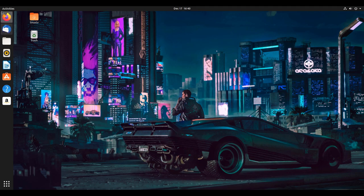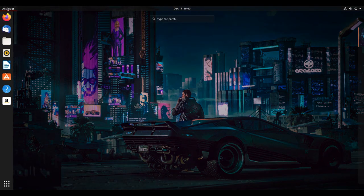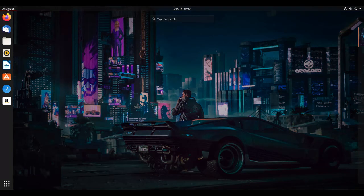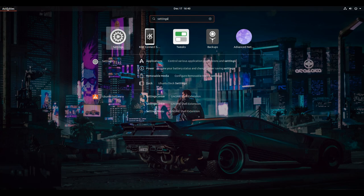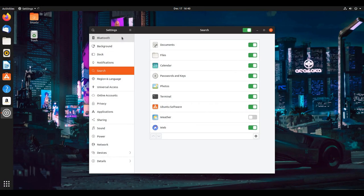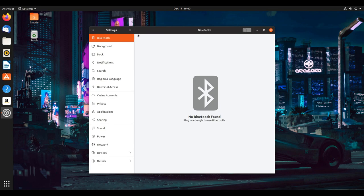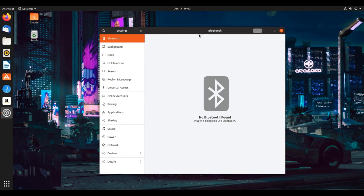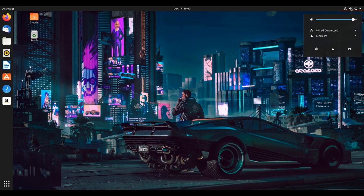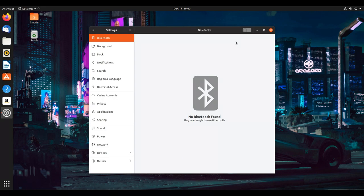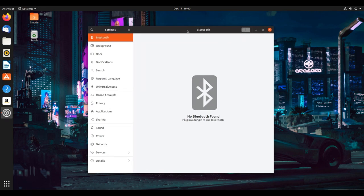To go into system settings, enter the activities overview and type in settings, then click on the settings app. Alternatively, click on the top right area here and click on the little gear box. They both get you to the exact same place.